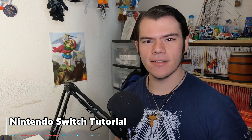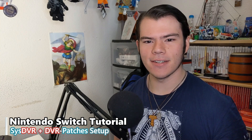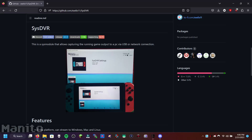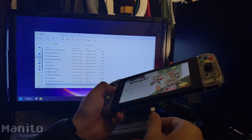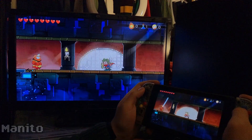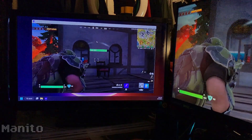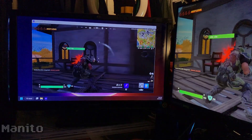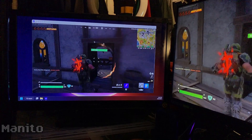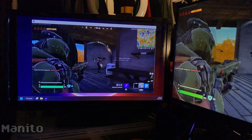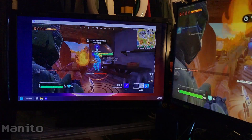Hello folks, Minido here. In this video I'll be showing you how to set up and use SysDVR, made by XLX11. SysDVR is a Sys module that captures Switch gameplay and outputs it to a PC via USB or network connection — no capture card required. If you wanted to record your gameplay or livestream it but don't have a capture card, this is a cost efficient way to do so.